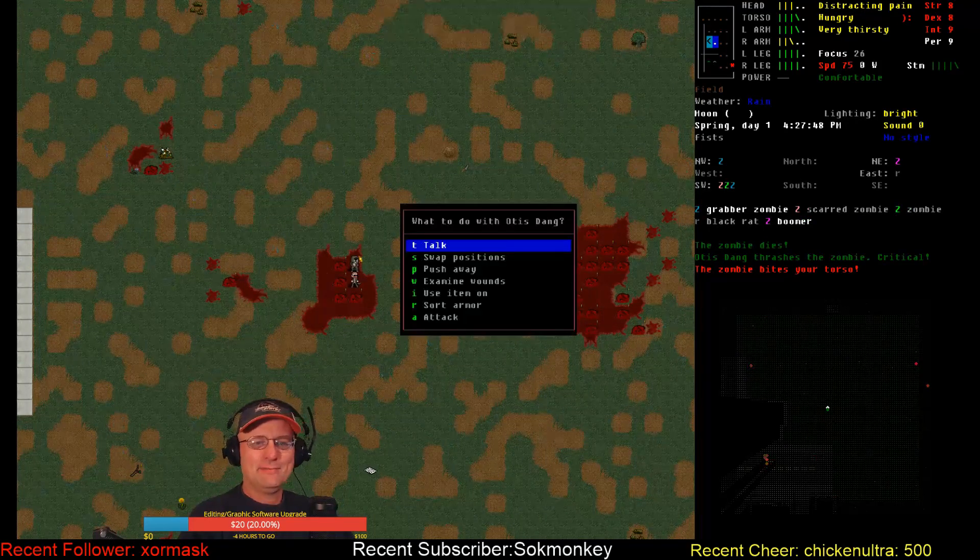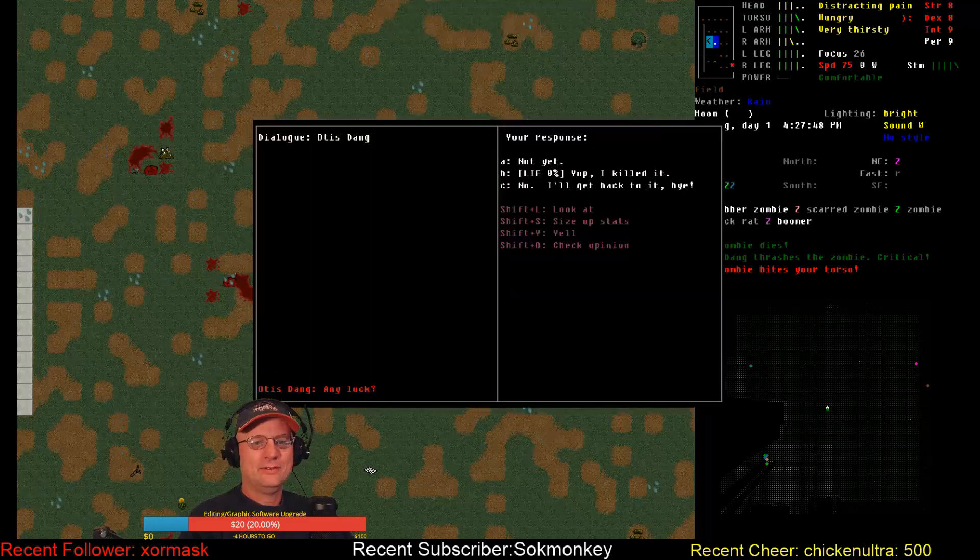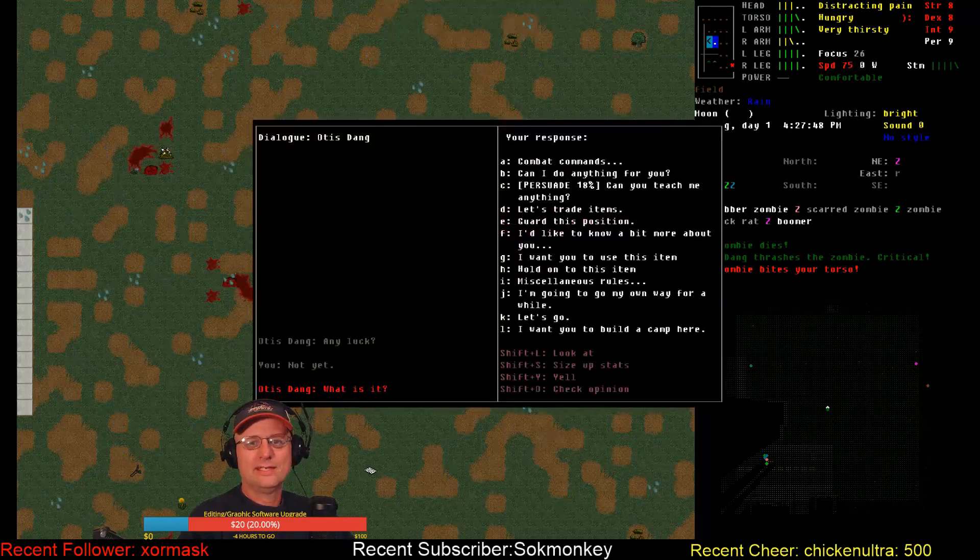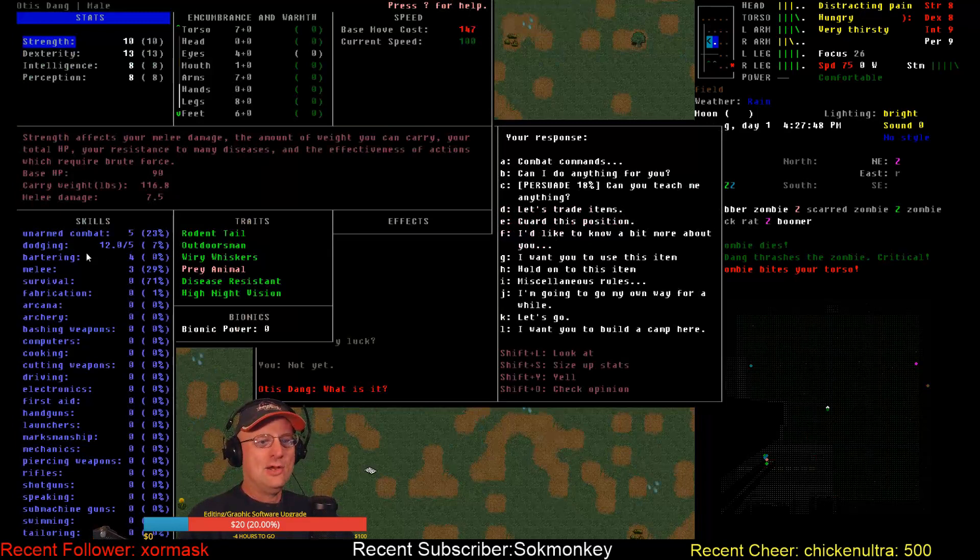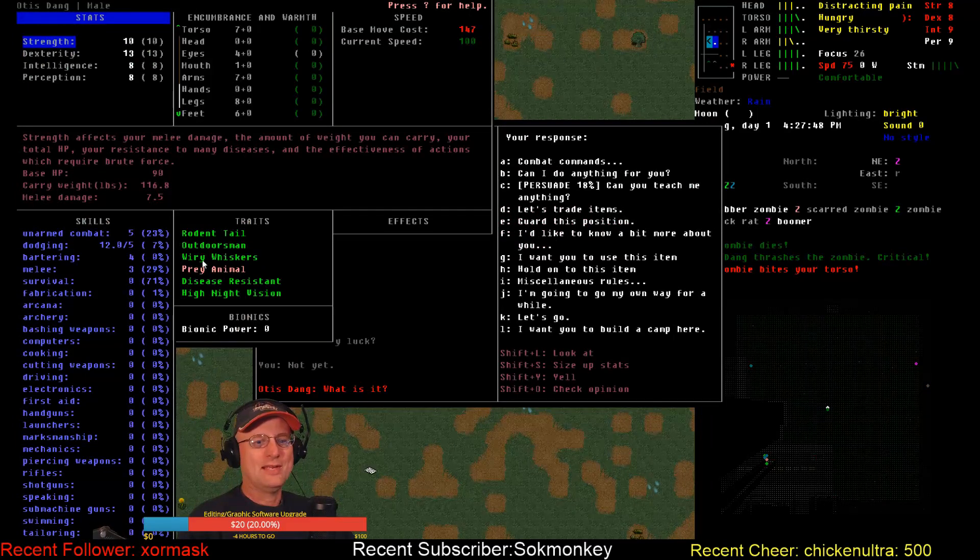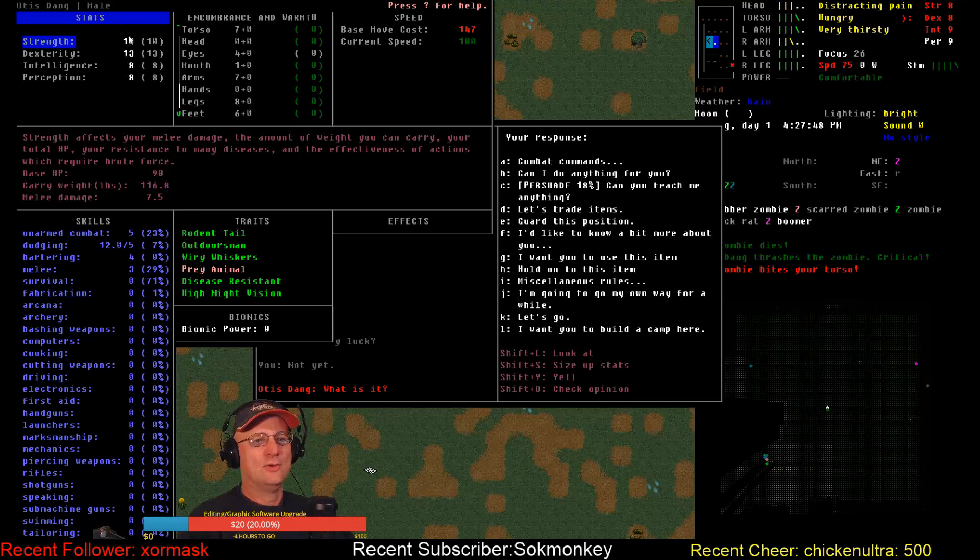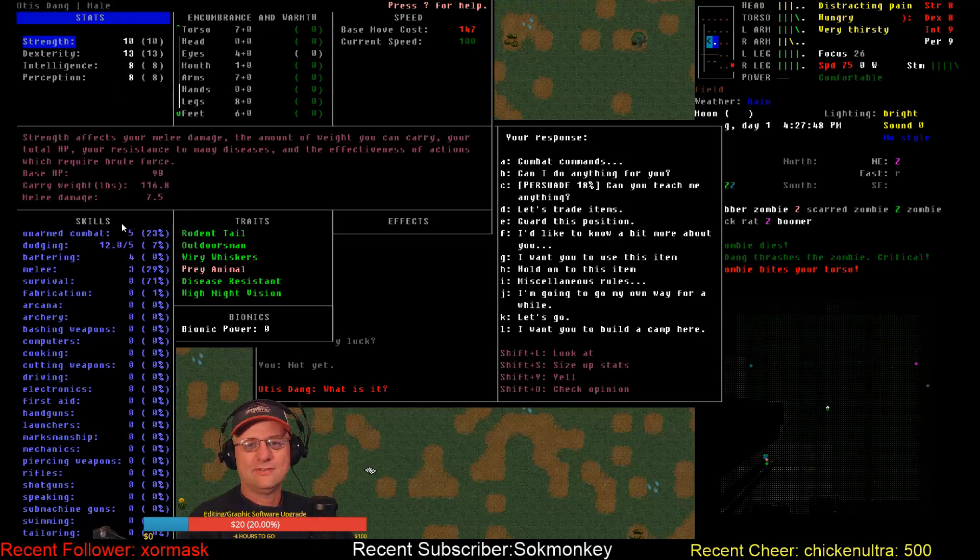You wouldn't think from looking at him. I know 12 dodging is high, but this doesn't look all that impressive. The dex plus the dodge skill, I guess, is just making him almost totally immune. He hasn't taken a single tap yet.